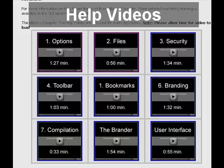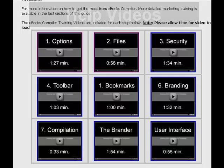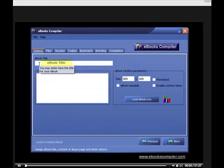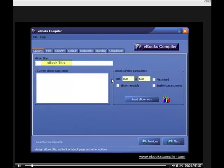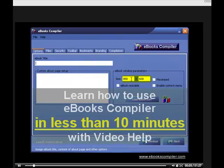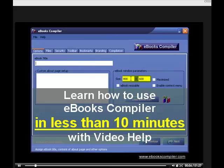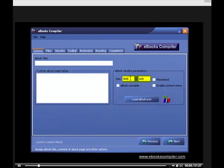That means not only can you create an eBook in less than two minutes, but in less than 10 minutes, you can learn how to use every feature of eBooks Compiler.